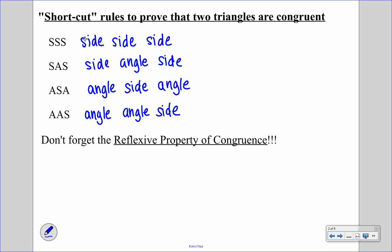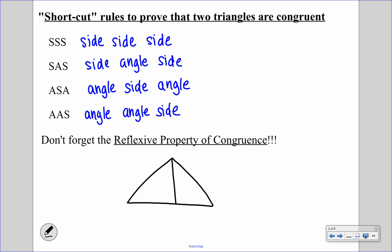Another piece of information we use a lot in these triangle congruency proofs is the reflexive property of congruence. If we have two triangles that share a common side — say side BD — BD is the same side, so it's exactly the same size, meaning it's congruent to itself. We can put a dash mark to say that BD is congruent to BD.